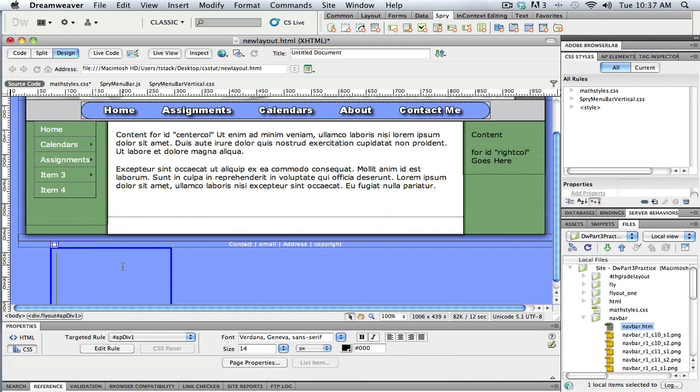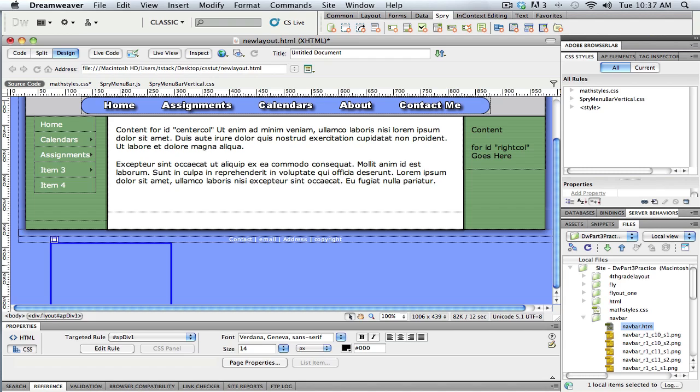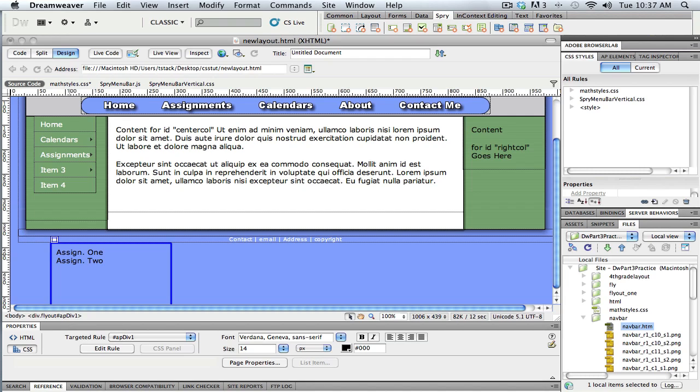And type in a little bit of text. So under assignments, I might have in here assignment number one. Just quickly, for now, I'm just going to use shift enter to put a break tag in between these. Okay, so something like that.